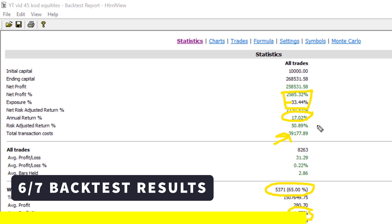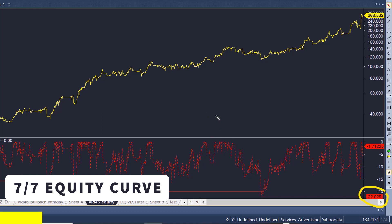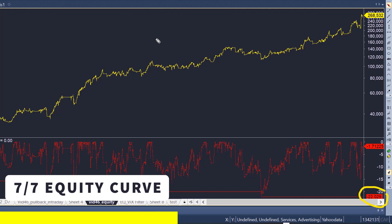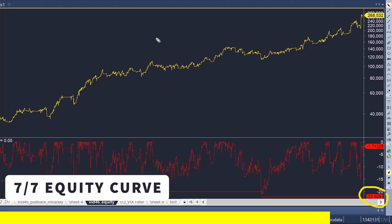The annual return figure should not be looked at in isolation — what you should look at is the return adjusted for exposure. If we take the 17% and adjust it for 33% exposure, we get over 50% return, which is very solid in the real world. The strategy's equity curve is shown in yellow and its drawdown is plotted in red, with a maximum drawdown of 22%. I hope you've taken a lot away from this video. Consider subscribing to the channel and turning on notifications so you get notified when I make a new upload. Thanks for watching — David, Critical Trading, signing out.